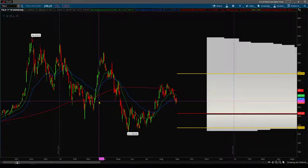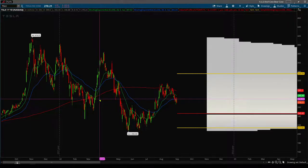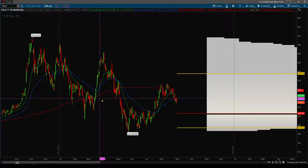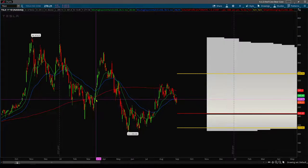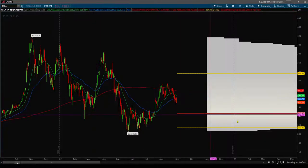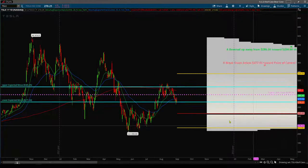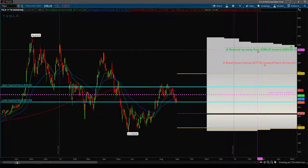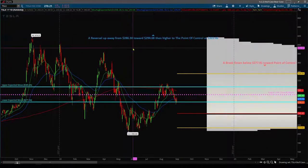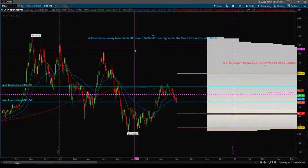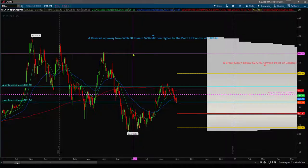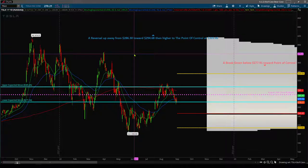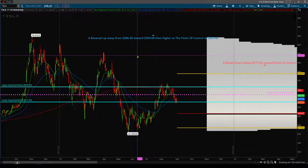And I just thought it was really interesting. If you recall from last weekend's video, we had a bull case of a reversal up away from 286 toward 294, then higher to the 10-day 30-minute point of control at 303.